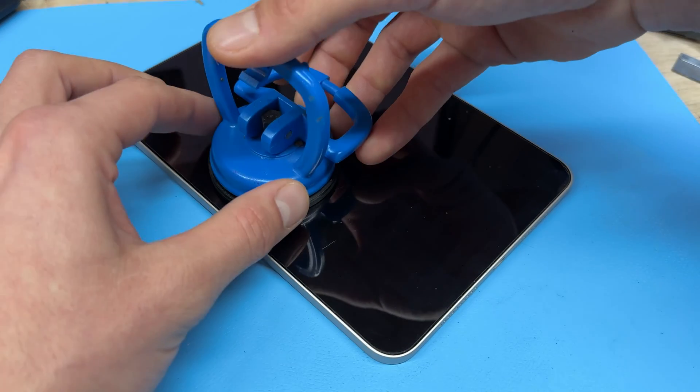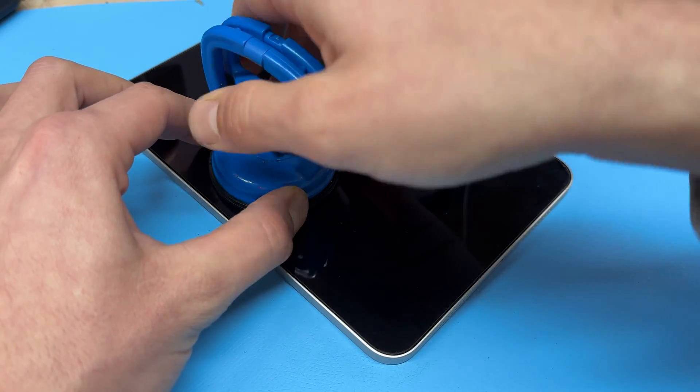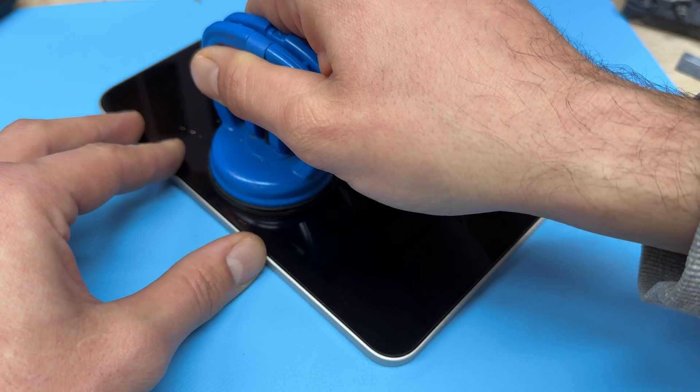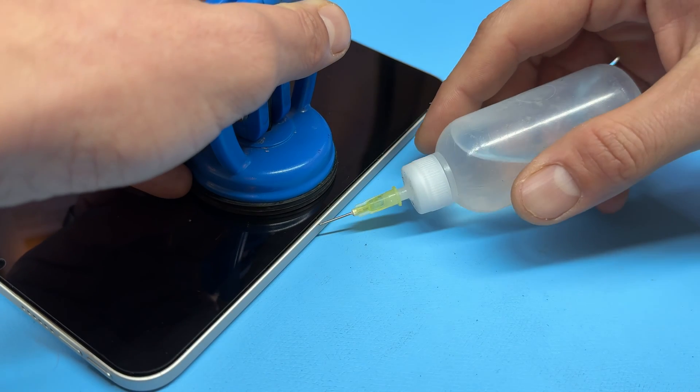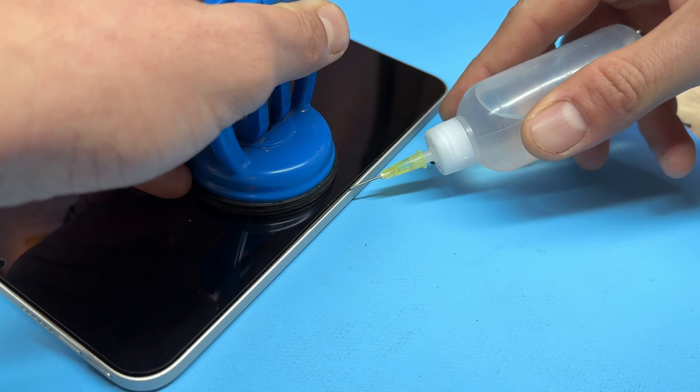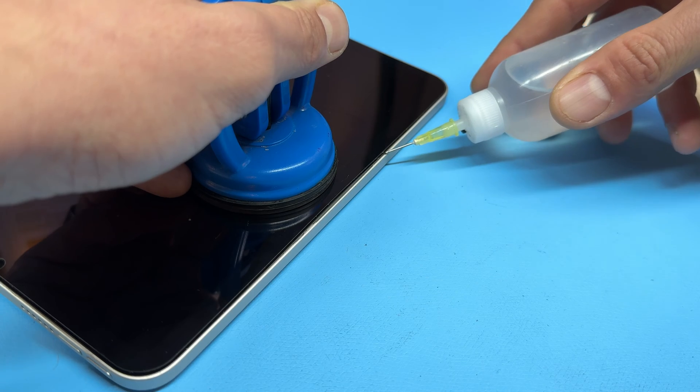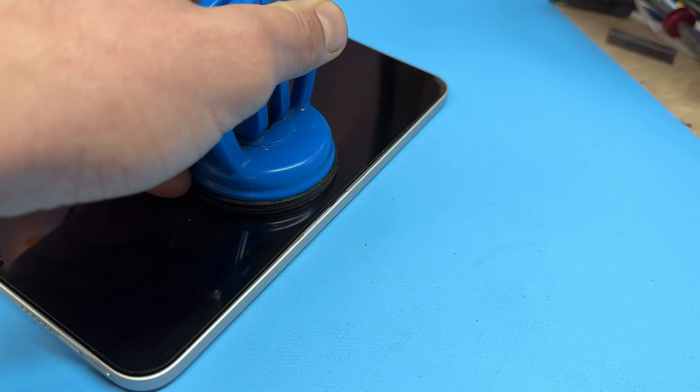To begin removing the screen I always use a suction cup and place it on the left hand edge and then begin slowly peeling it back and add a couple of drops of isopropyl alcohol in the gap that's created.